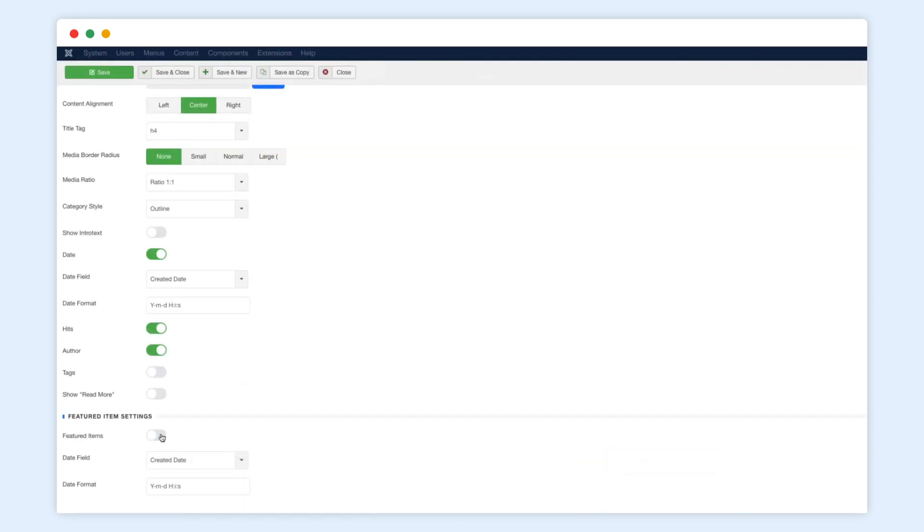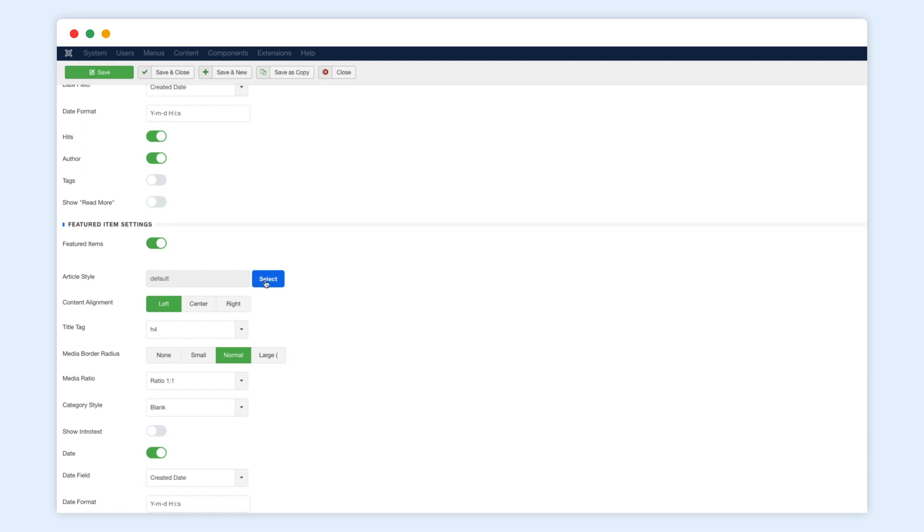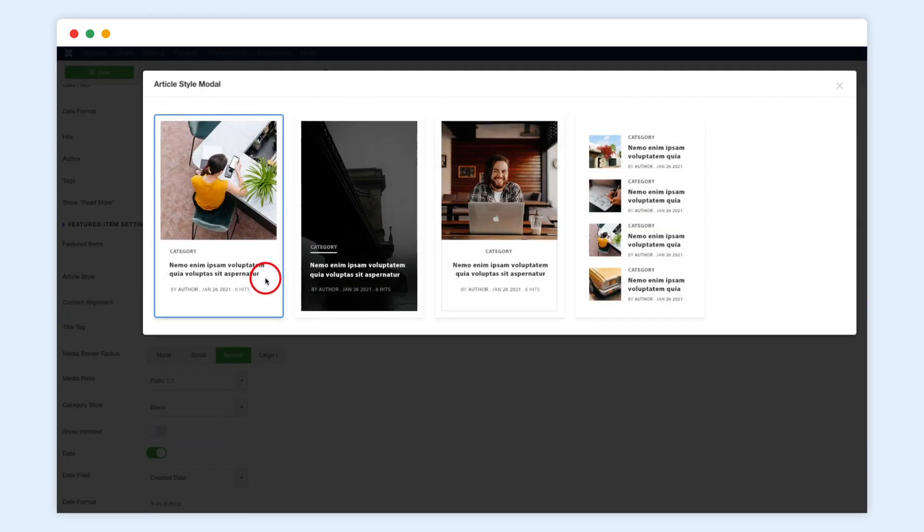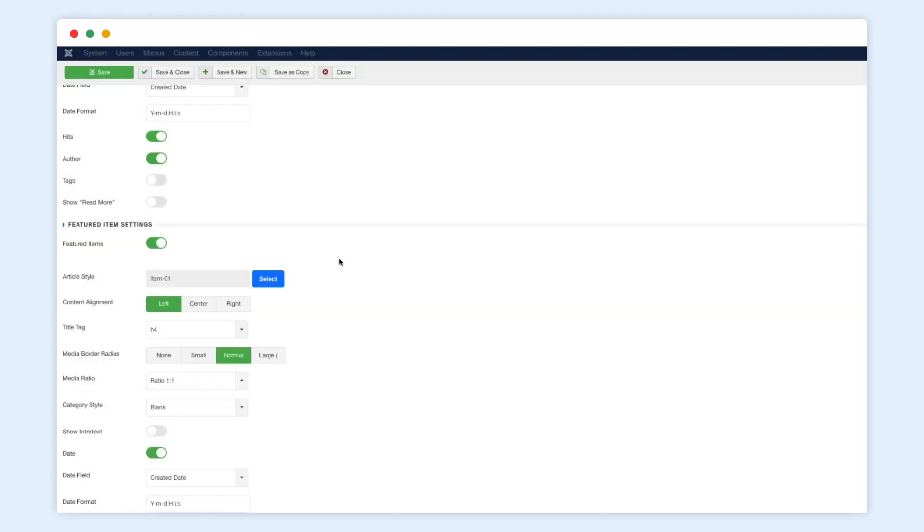Now, we will enable the featured item and choose a new item style for it. The featured item will have a different style from other items.